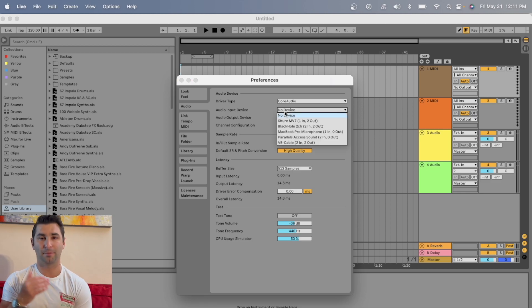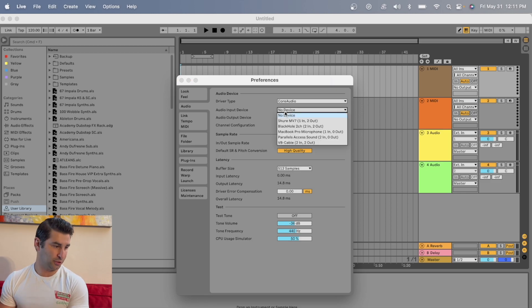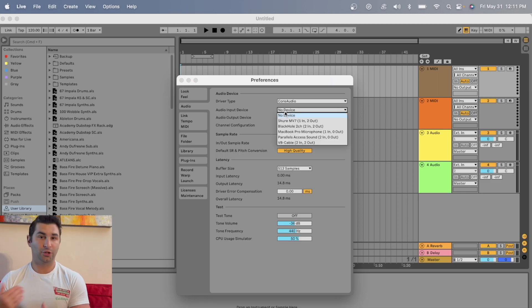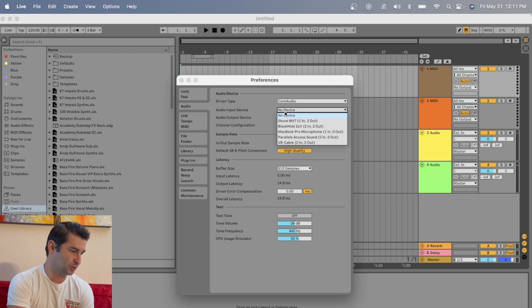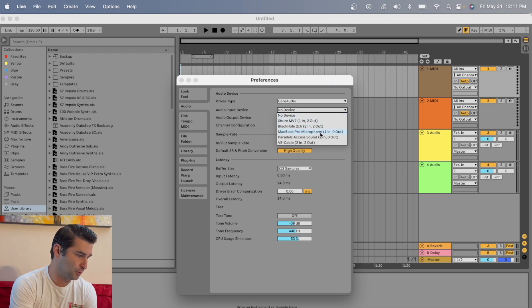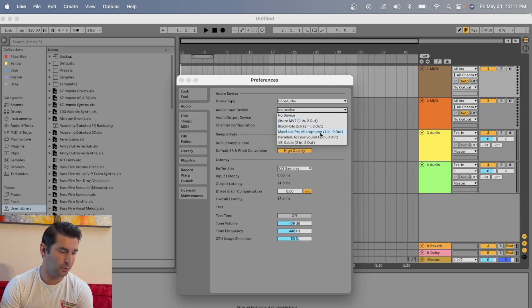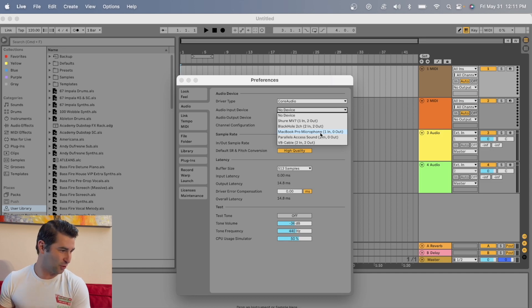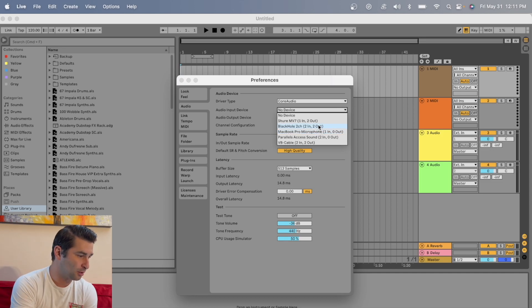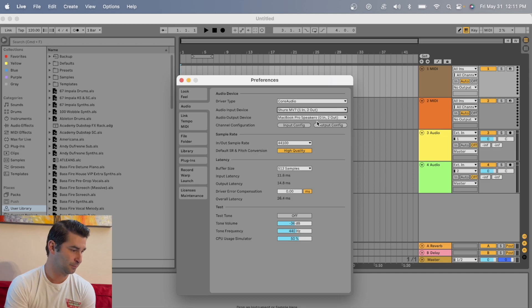This is where you pick the microphone you're going to use. You could use your default one on your computer — the MacBook Pro microphone — but the microphone I have right here is the Shure MV7, which is a better microphone. So I'm going to click the one I want to use.